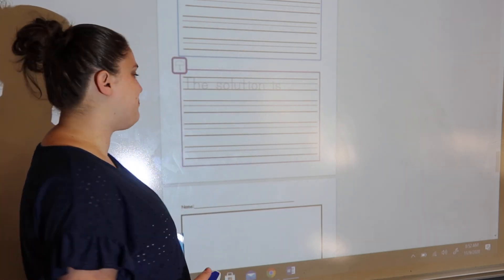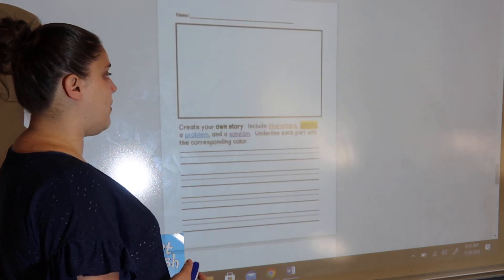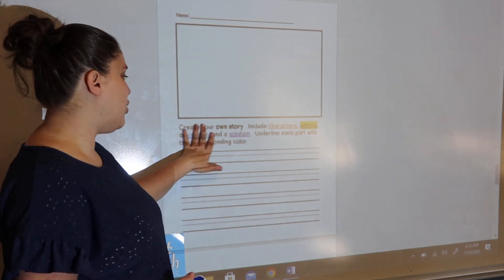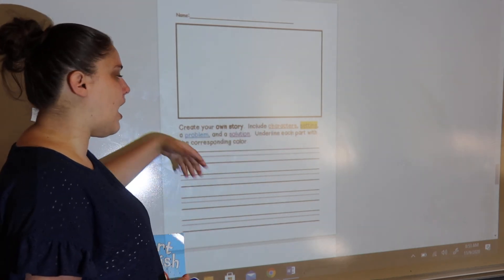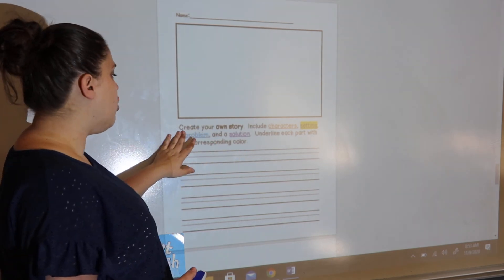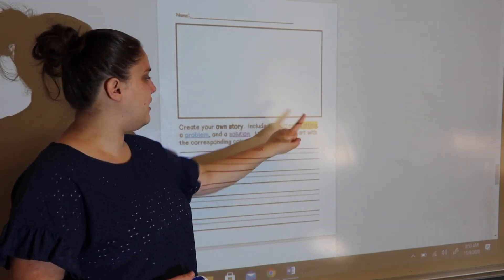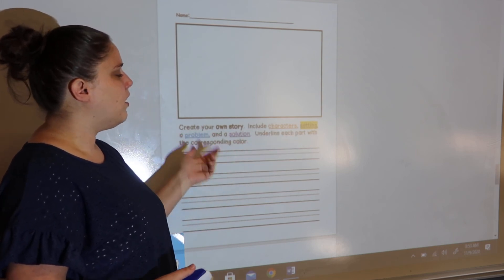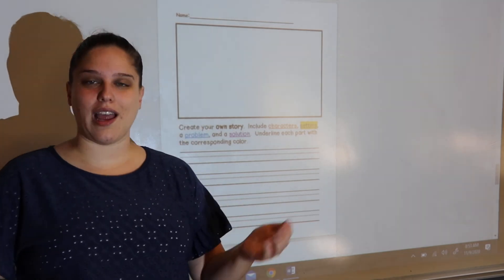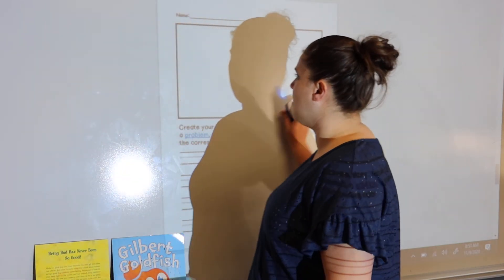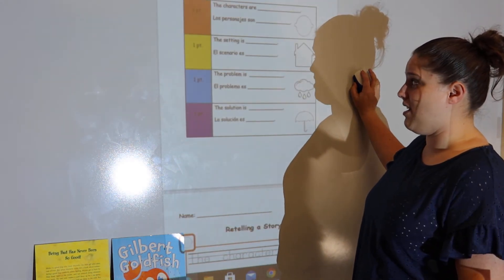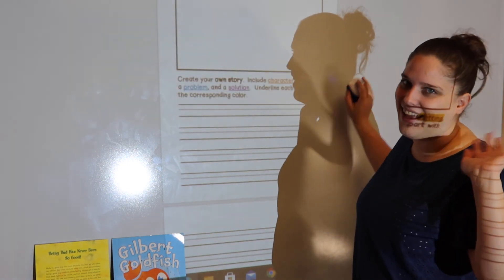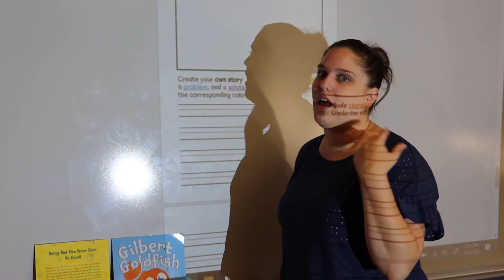Don't worry — I'm going to help you. The second thing we're going to do this week is create your own story. I have included the directions here and I'll help you as well in another video. It says: create your own story — include characters, setting, a problem, and a solution. Underline each part with the corresponding color. So you're going to make your own story up, and then go back and use our rubric to underline all of those parts in your story. I'll include another video going into a lot more detail.